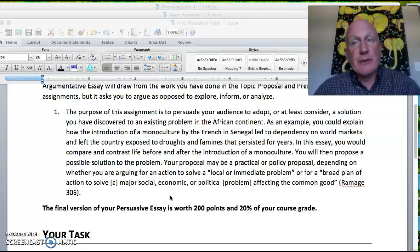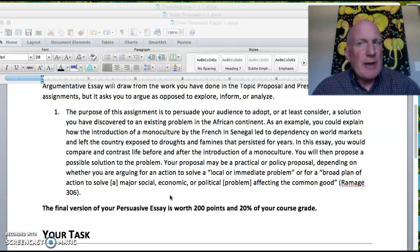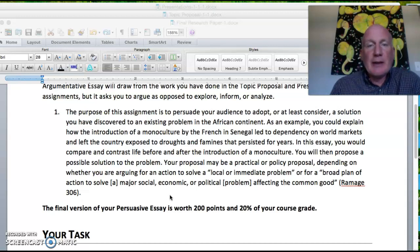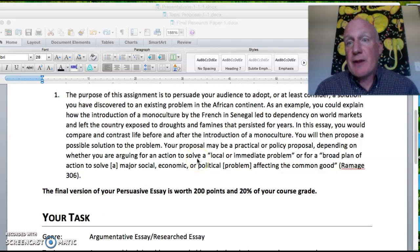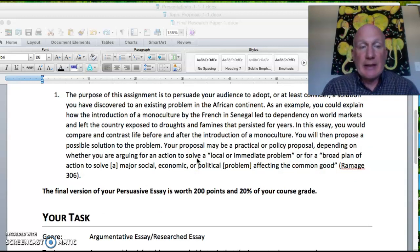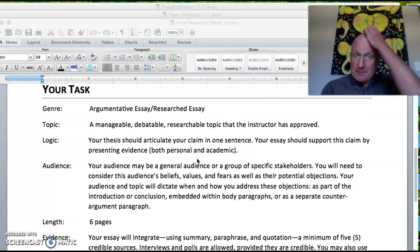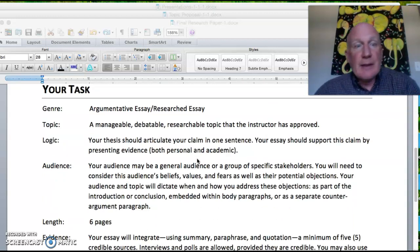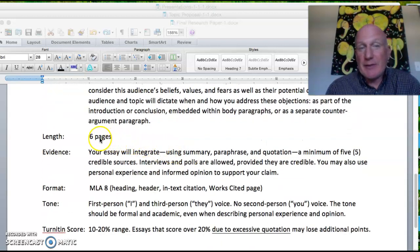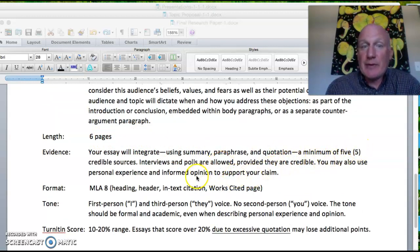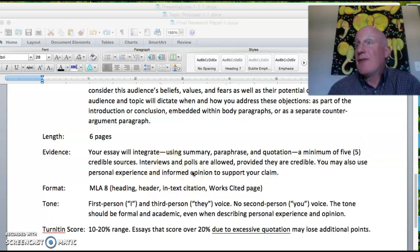You could offer a solution if you want, or just point out the problem — it doesn't matter how you approach the topic. It is worth 200 points and is the major assignment of the semester, so it's 20% of your final grade. It should be around six pages and incorporate a minimum of five credible sources. Interviews and polls are allowed provided they are credible.